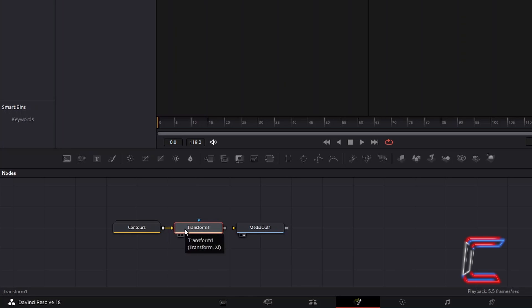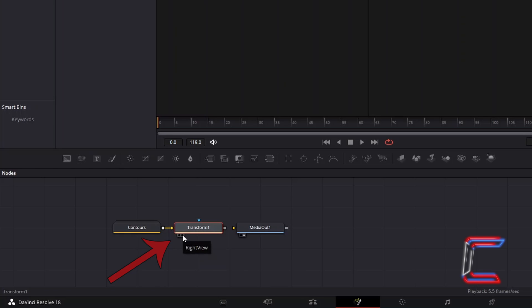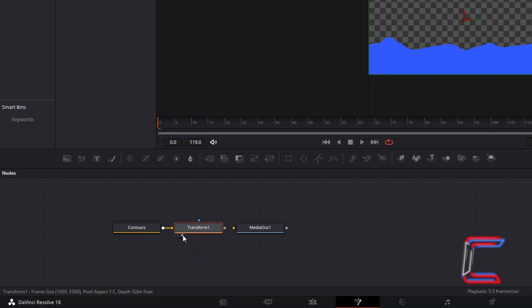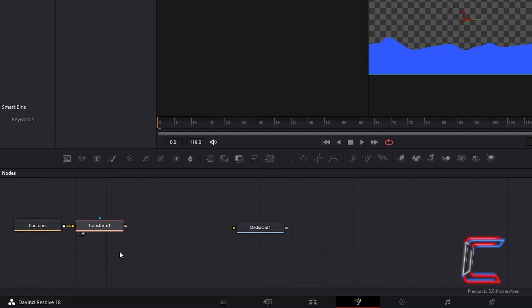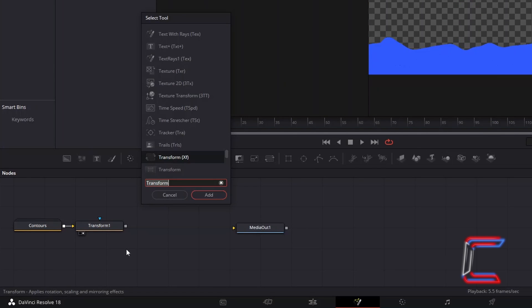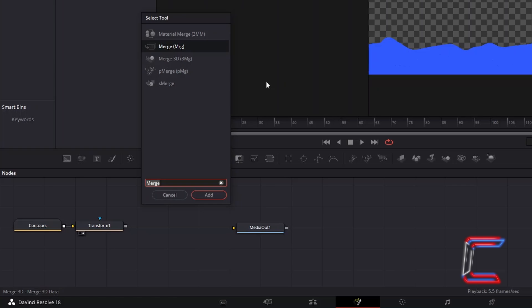To preview your effects as you are working in Fusion, simply click on the left or right view options underneath the relevant tool to see a preview above your Fusion timeline. Select Transform 1, hold Shift and press Space and add a Merge tool.